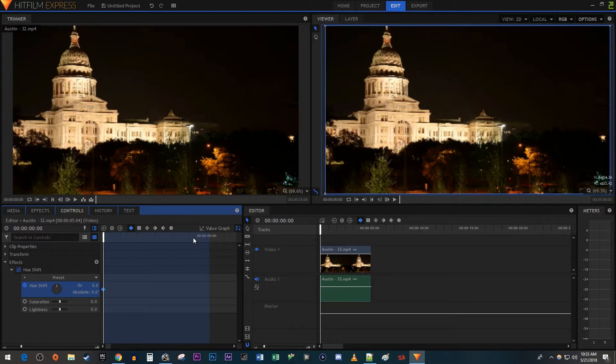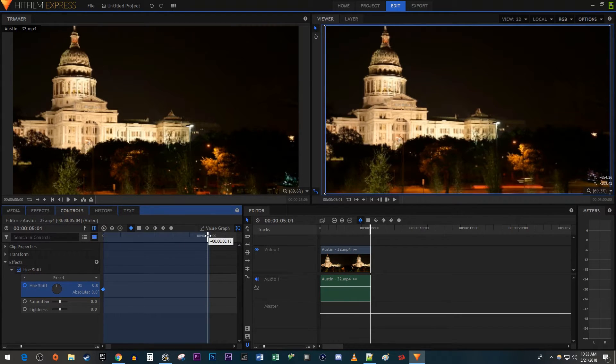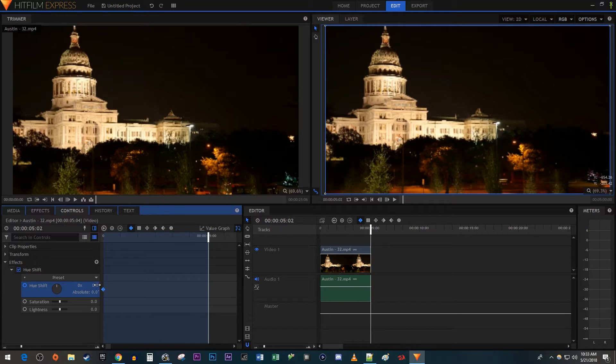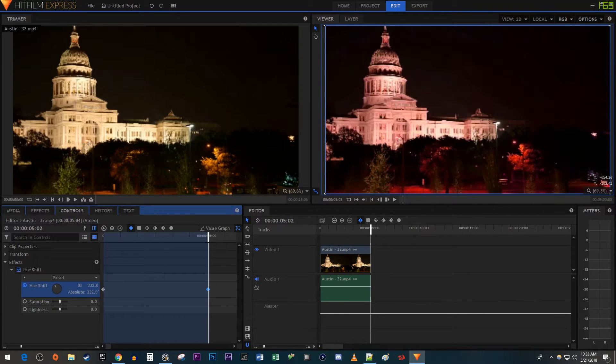Move the time head to the end of your clip. Increase the Hue Shift's 0.0 value to create your second keyframe.